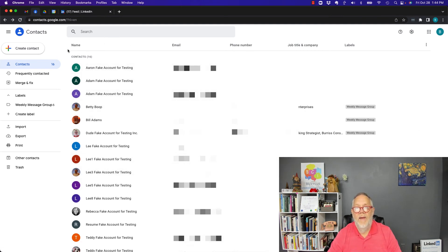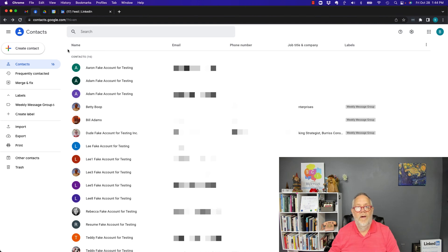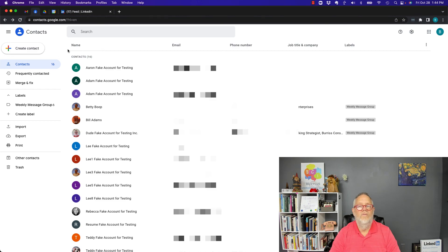Those are the basic steps: export contacts out of one Google account as a CSV file and import them into the second account. I'm Teddy, your Google Workspace and Gmail strategist, trainer, and coach — I hope this was helpful for you.